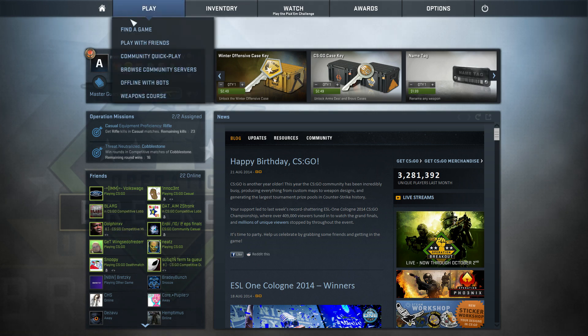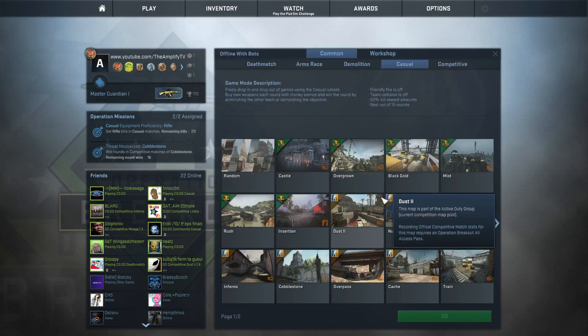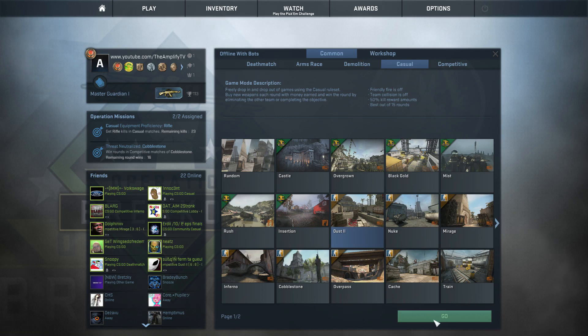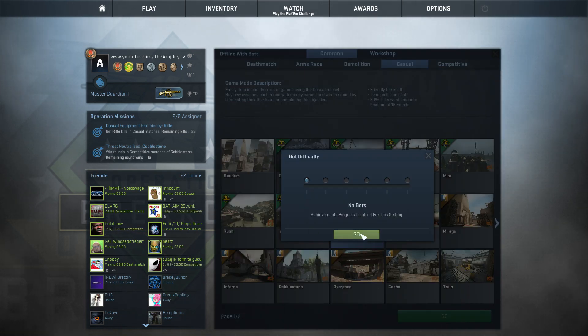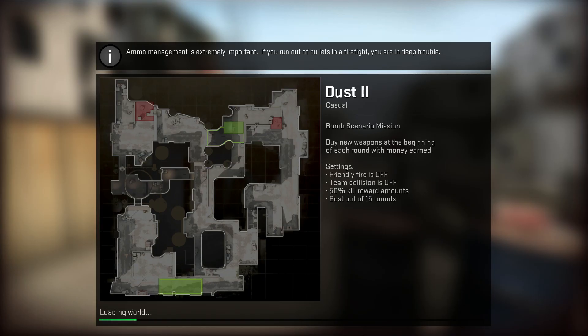You want to go to Play, you want to go Offline with Bots. You can go to Dust 2. No bots if you want to practice your smokes and all that, or whatever, it doesn't matter. You want to go harmless bots, no bots, it's up to you. Usually go to no bots.